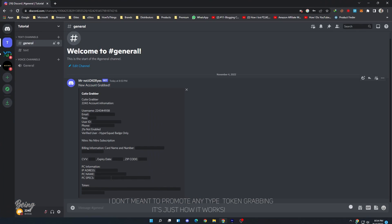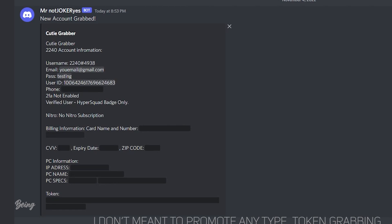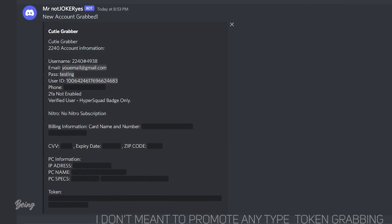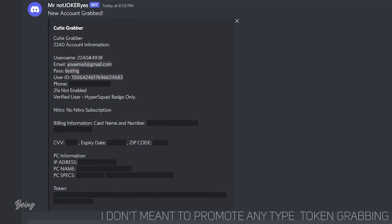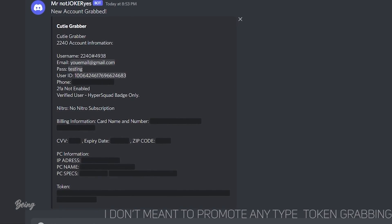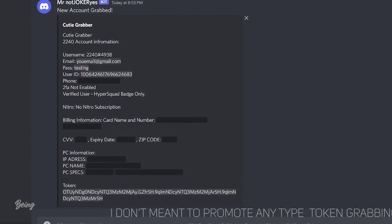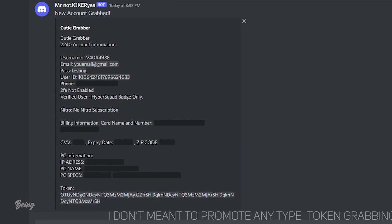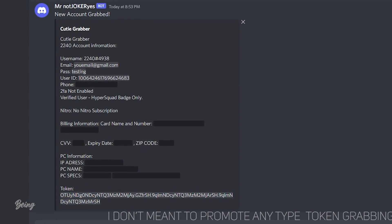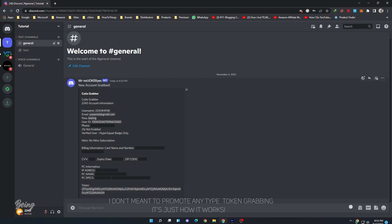If we check the webhook, all your data will be sent and now they can use your credit card or your token for whatever they want. So this is how they get your token. To keep safe your token or account, I will recommend you to not click on any files sent from strangers and even from friends if they look suspicious.